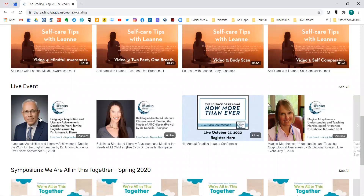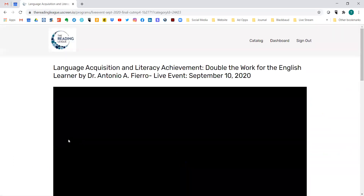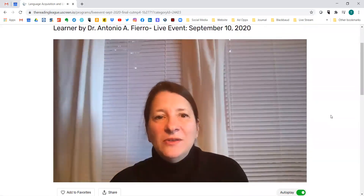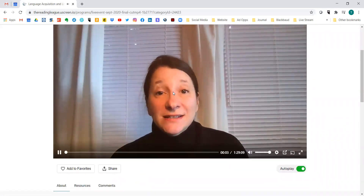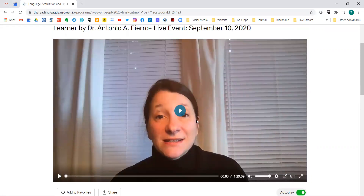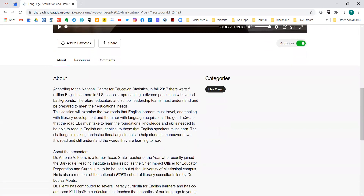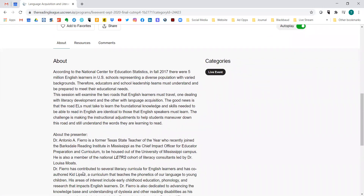You'll be able to go right in, click what you'd like to watch, and it will start. You can see the video playing. You'll also see the presenter's information, what the session is regarding, who the presenter is, and what their credentials are.